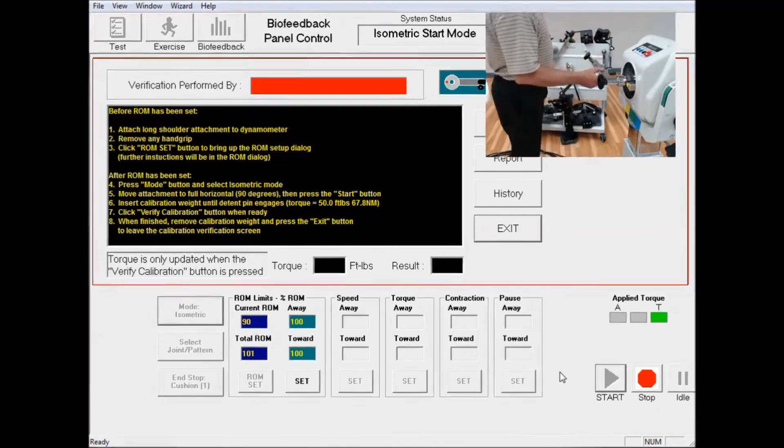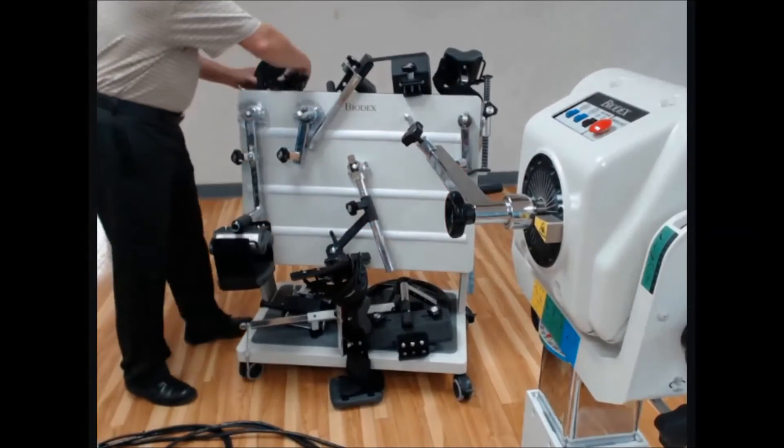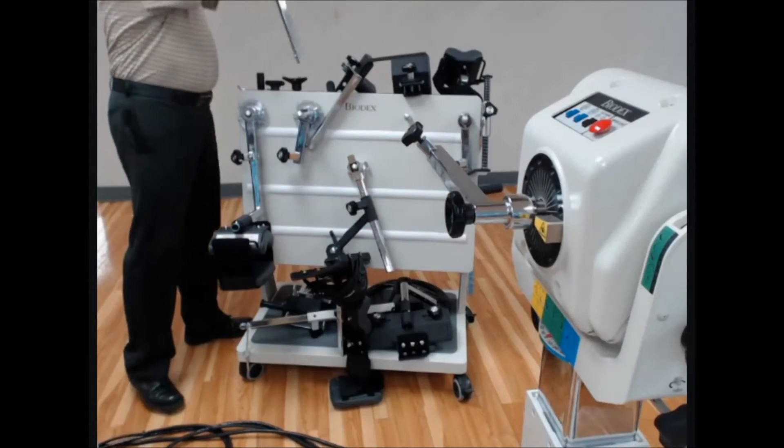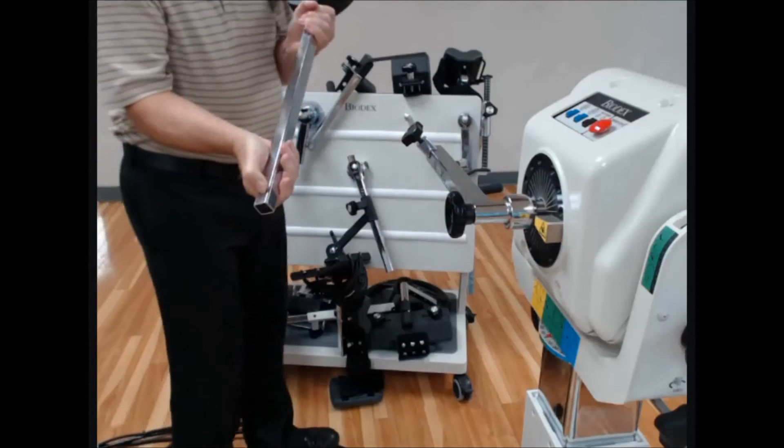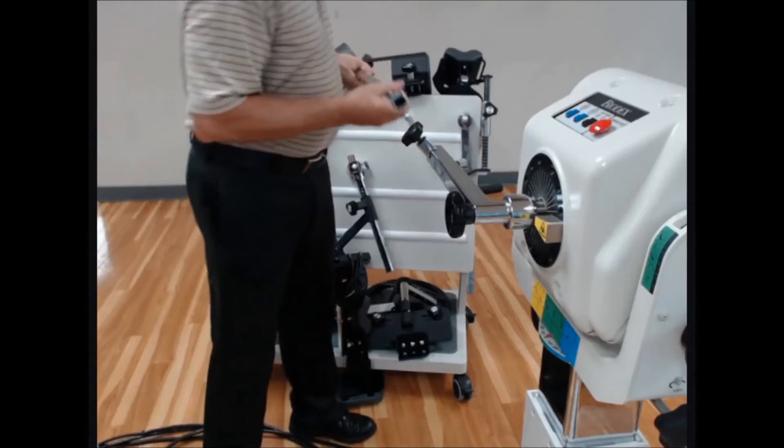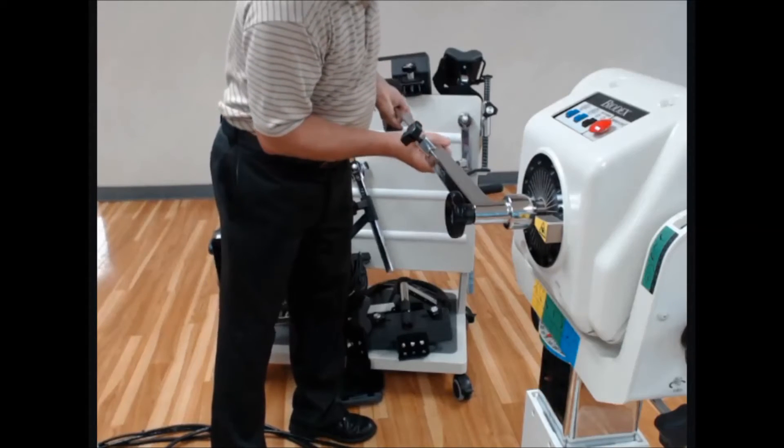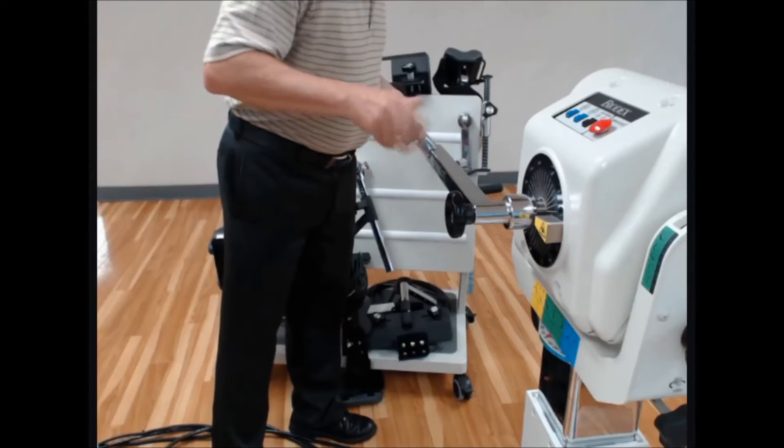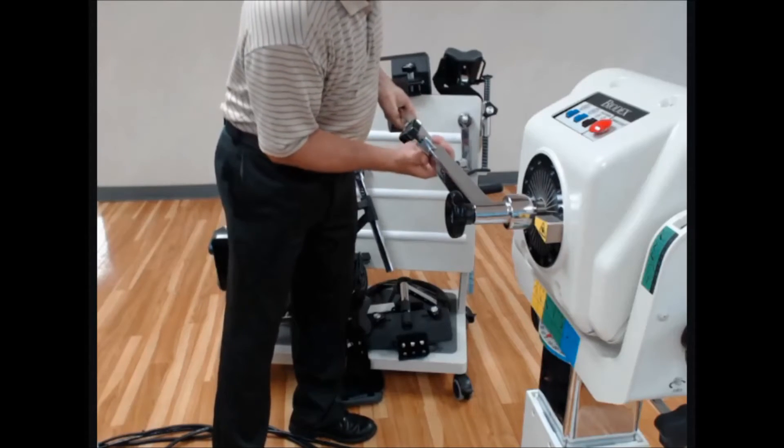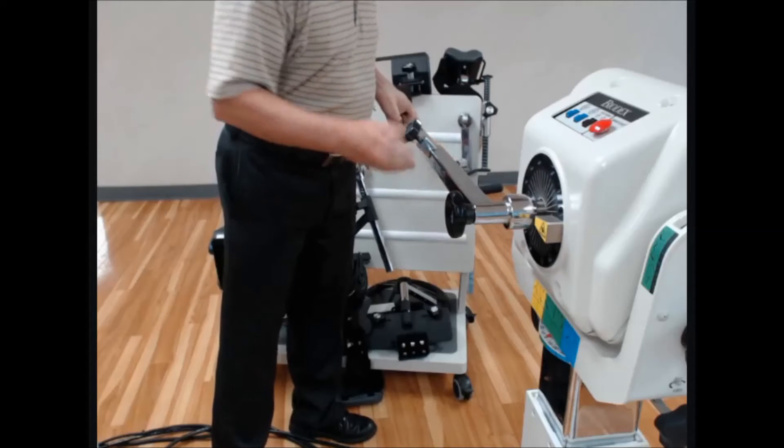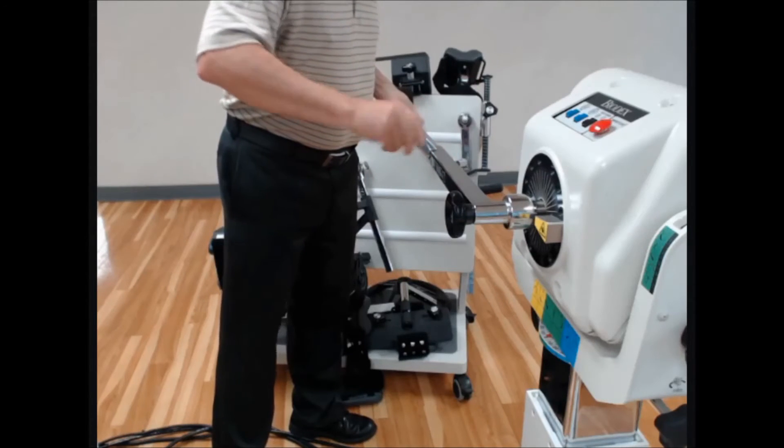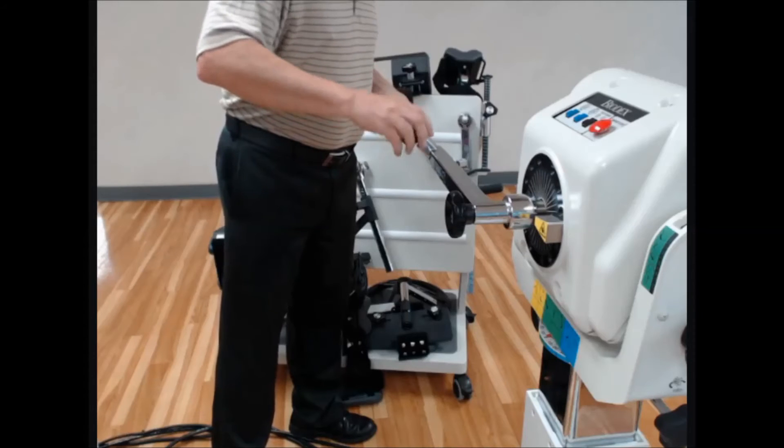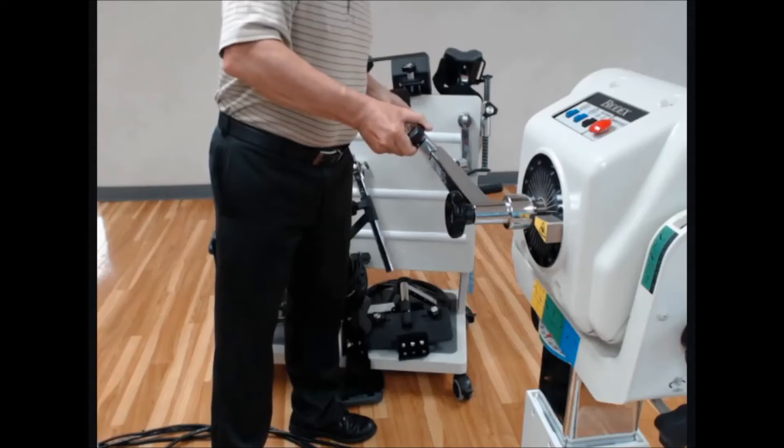At this point, we're going to take the calibration weight. There's a button and there's a hole on the attachment that we want to match up. You can hear it click into position, lock it down. And that should hold in that position.